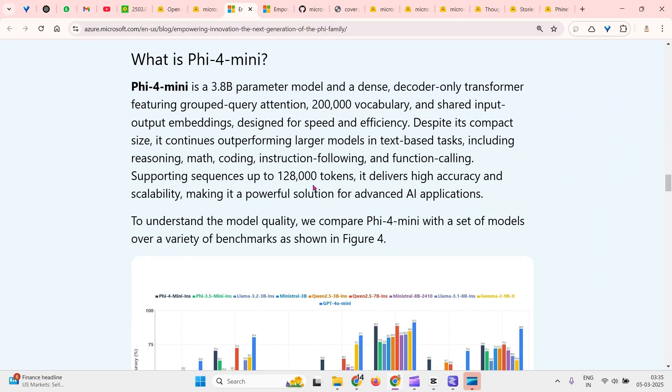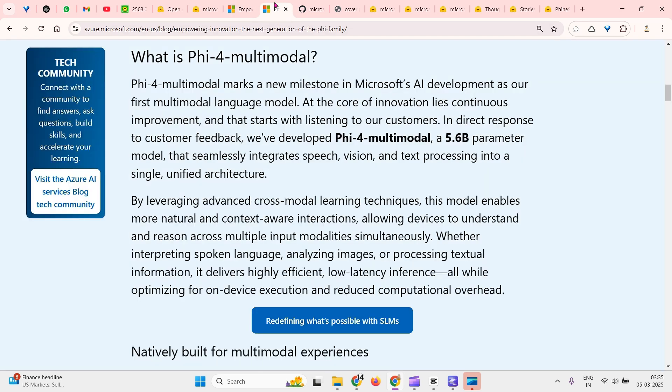Hey, in this video I'm going to talk about Phi-4 mini, which is a 3.8 billion parameter model, and Phi-4 multimodal model, which is a 5.6 billion parameter model.